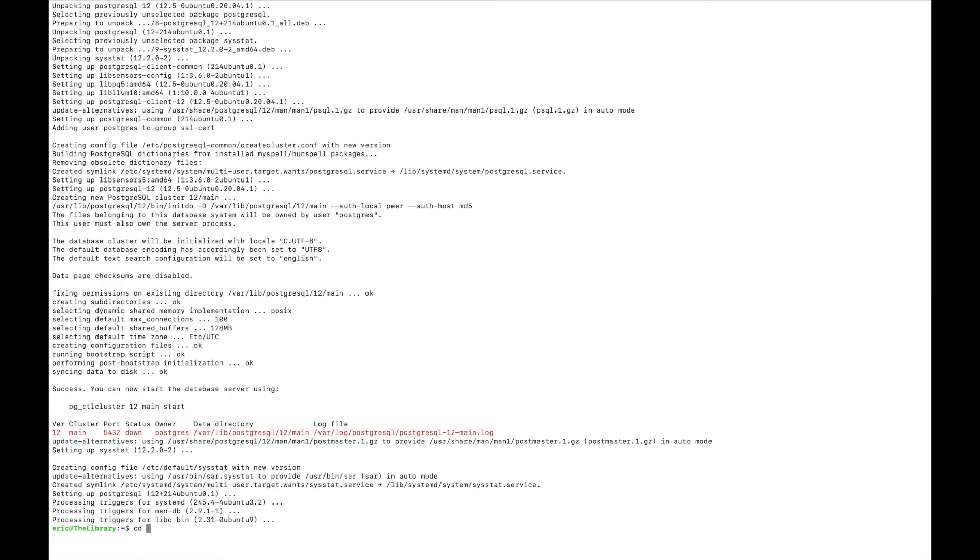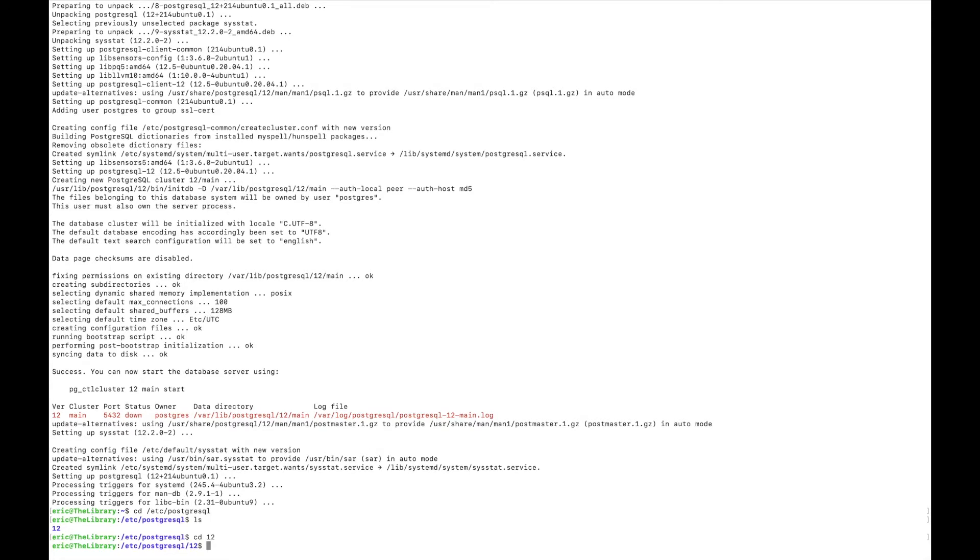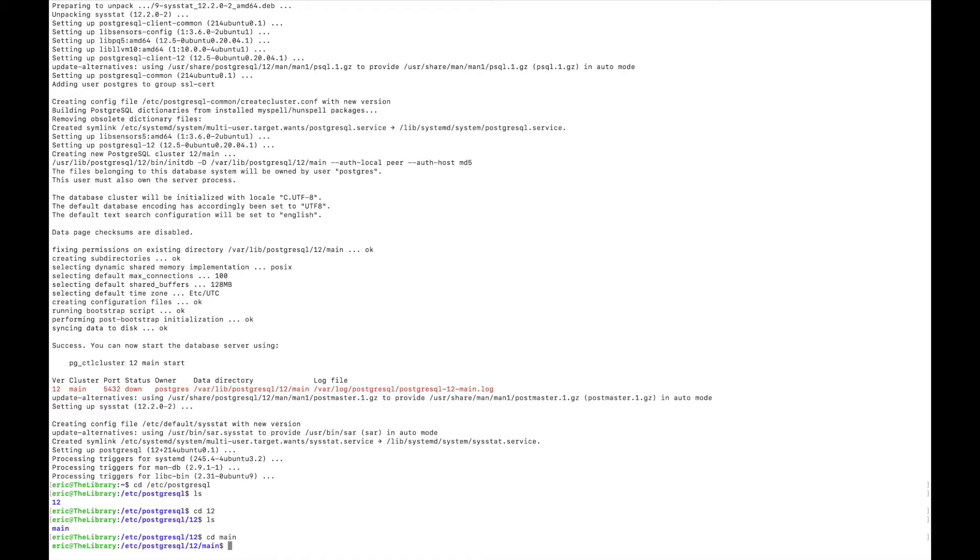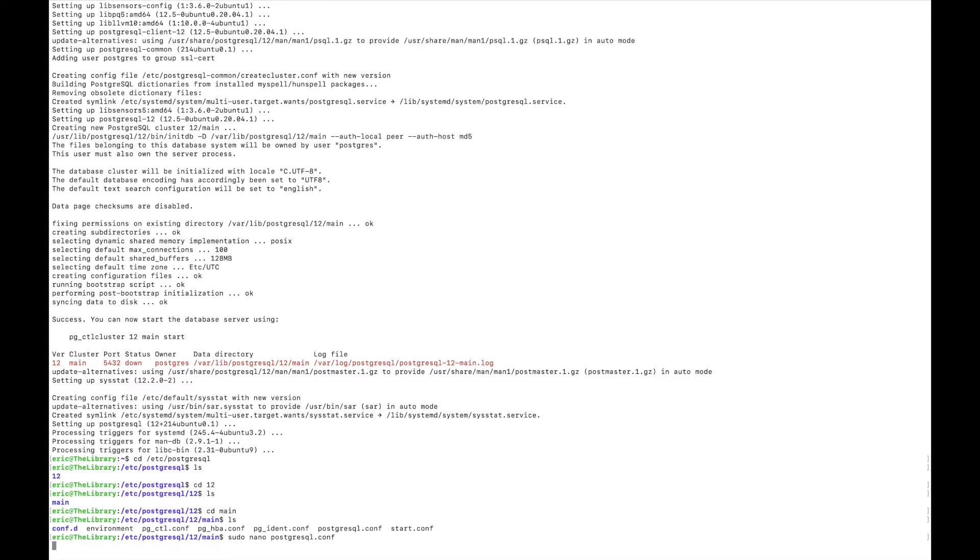So I know it's cd /etc/postgresql. In here, it's going to list the version, and then in there we have main. And here we have the configuration files. The one that I am looking for is this main one, postgresql.conf. So we'll edit it with nano.